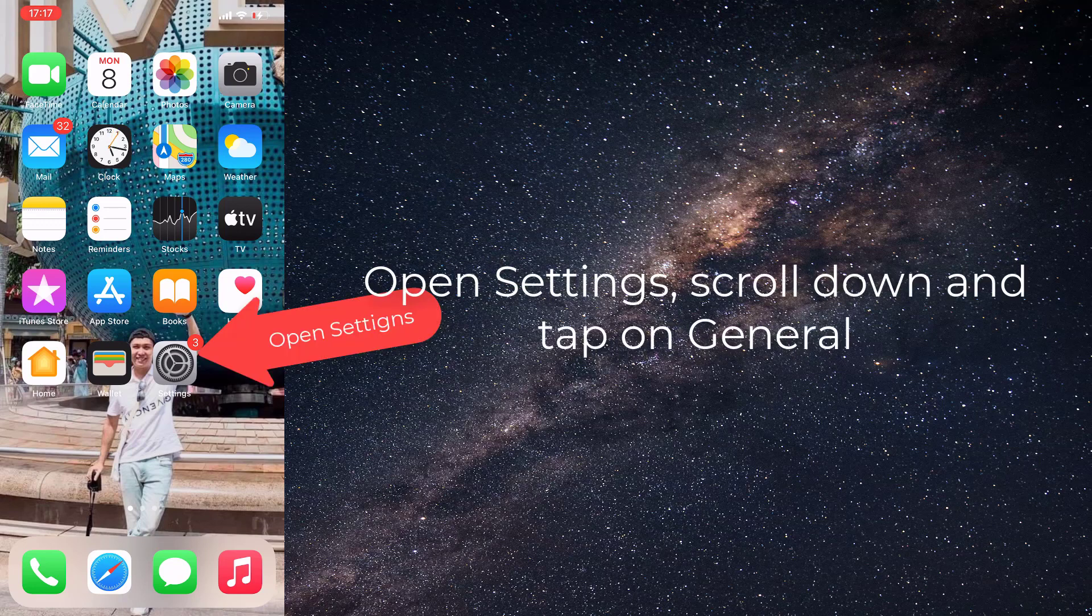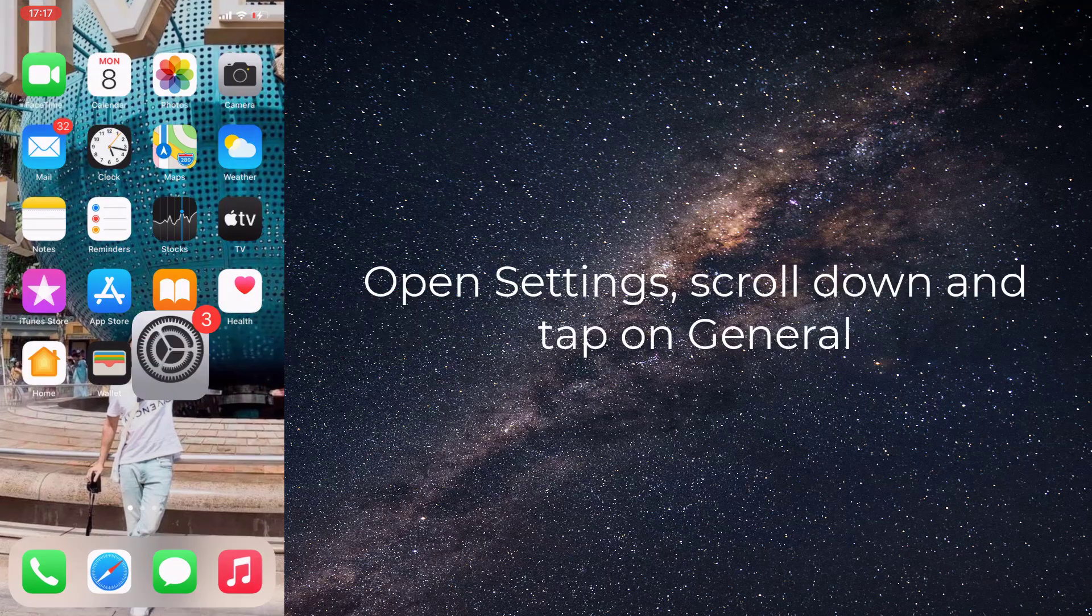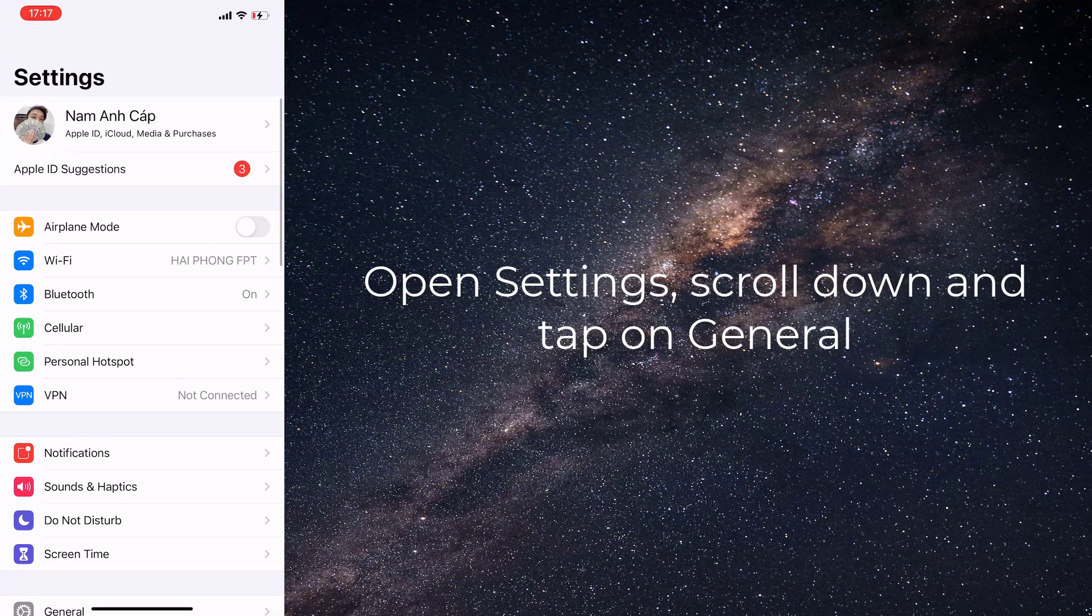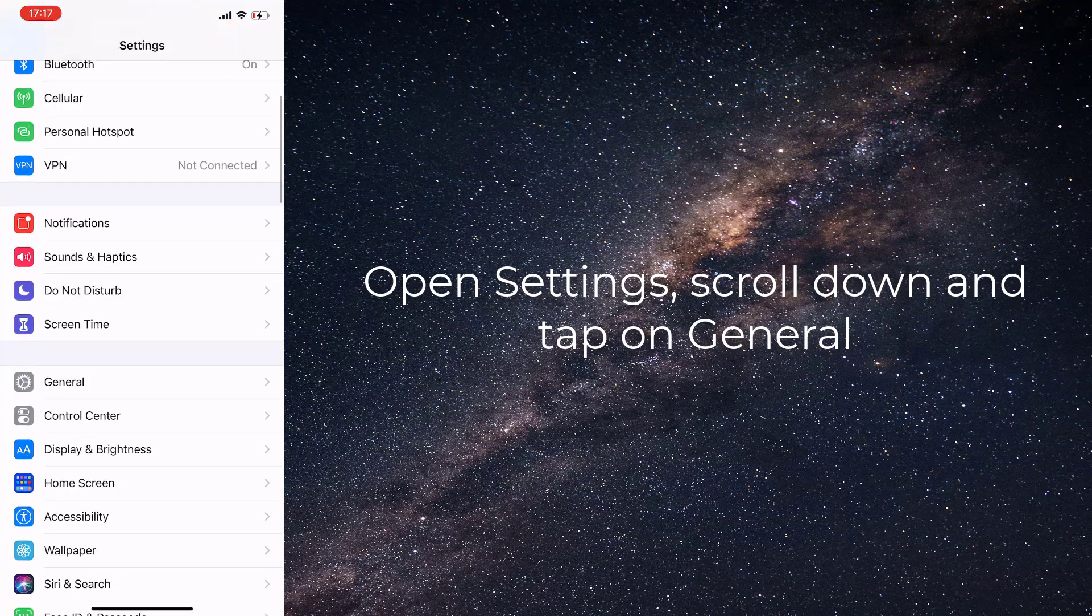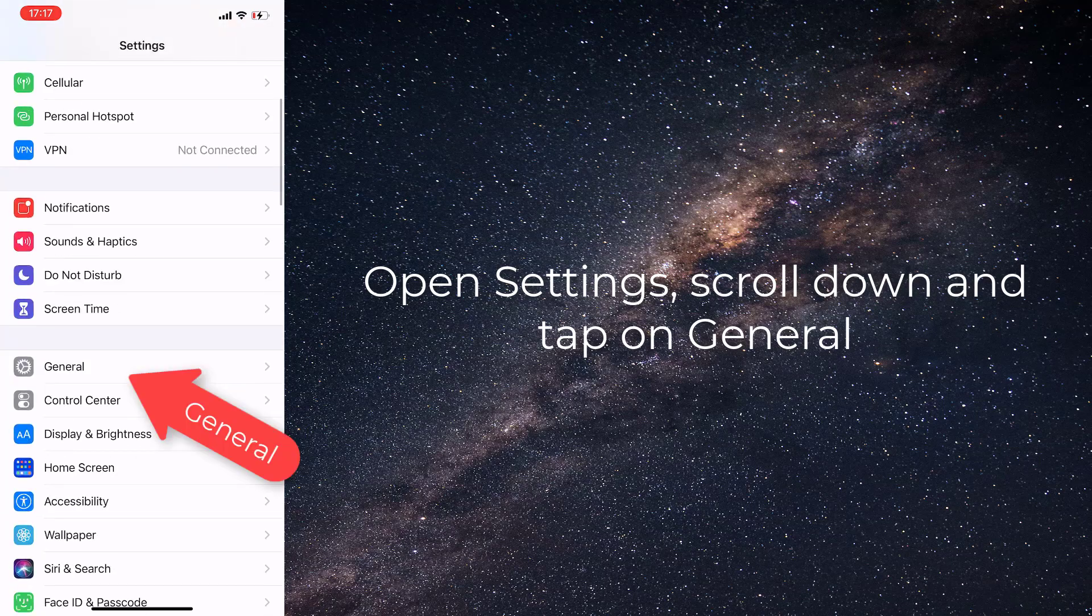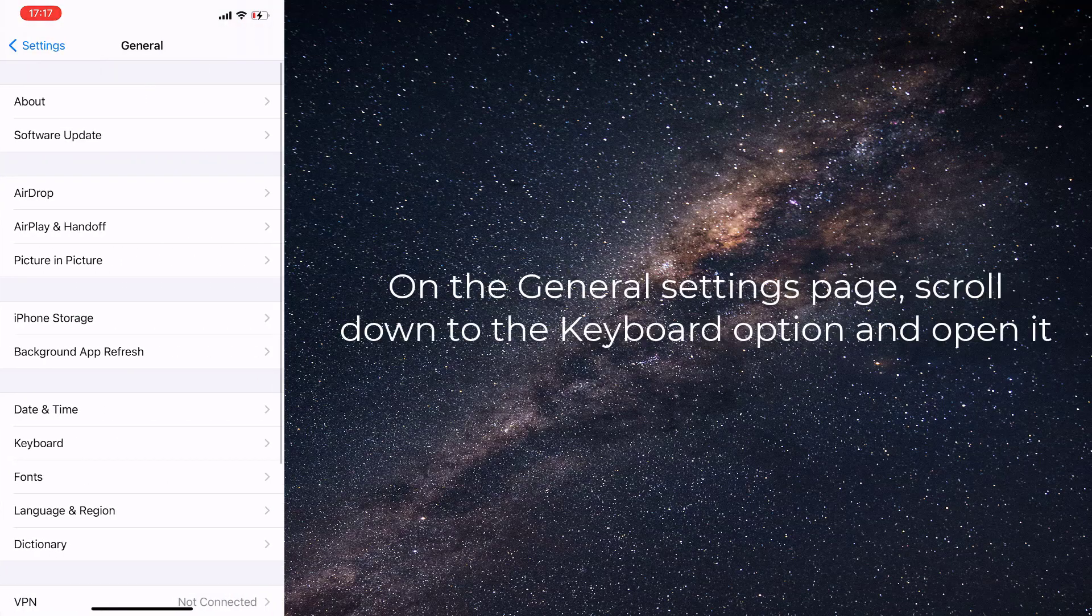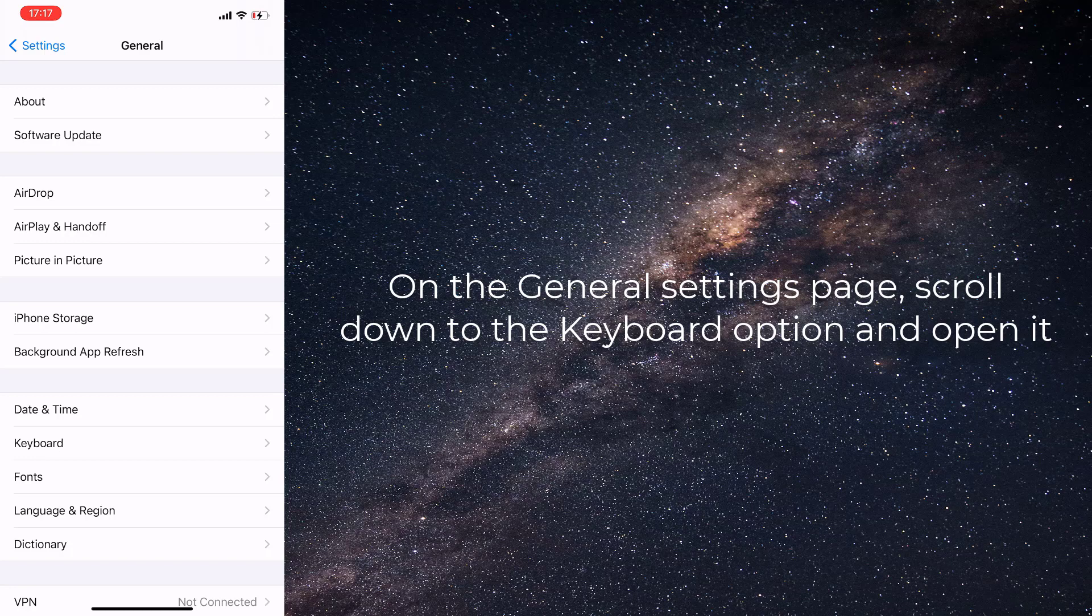Open Settings, scroll down and tap on General. On the General Settings page, scroll down to the Keyboard option and open it.